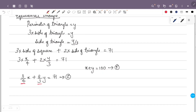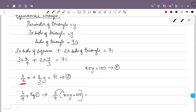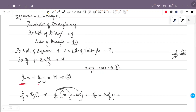To eliminate x, we make the coefficients of x the same. The coefficient of x in Equation 2 is 3/4, so we multiply Equation 1 by 3/4. That gives us (3/4)x plus (3/4)y equals 3/4 times 100, which is 75. This becomes Equation 3: (3/4)x plus (3/4)y equals 75.